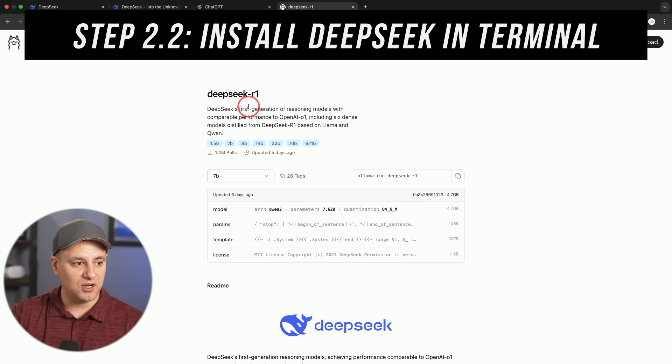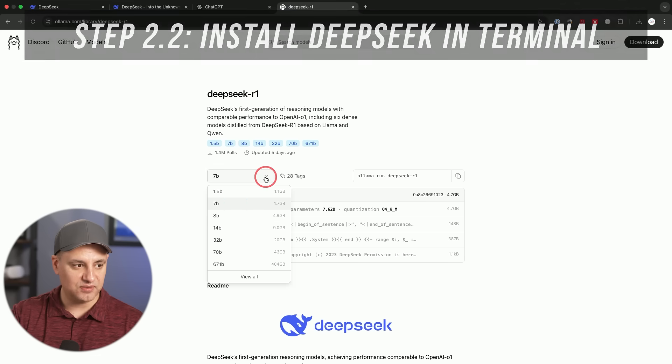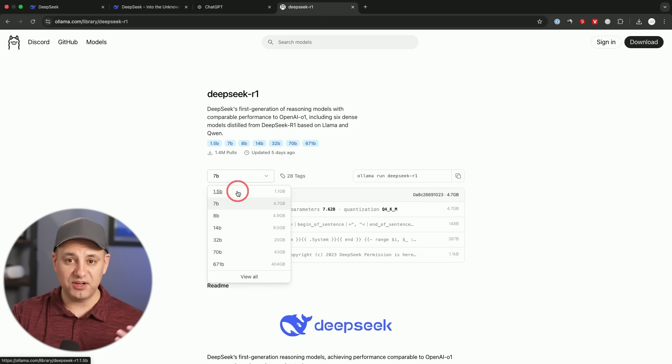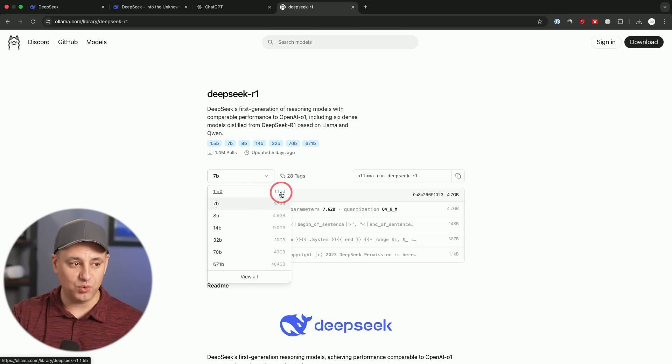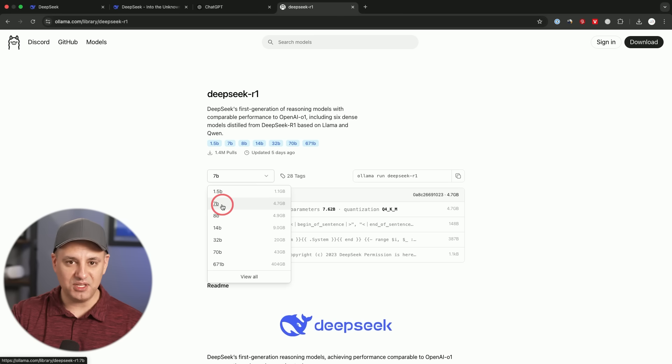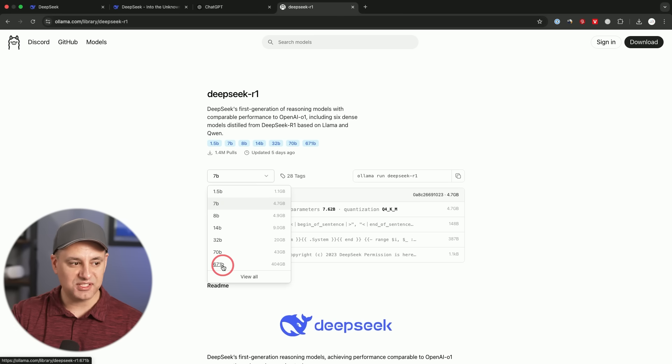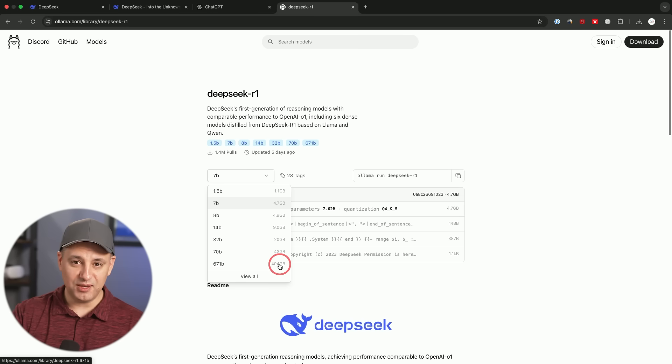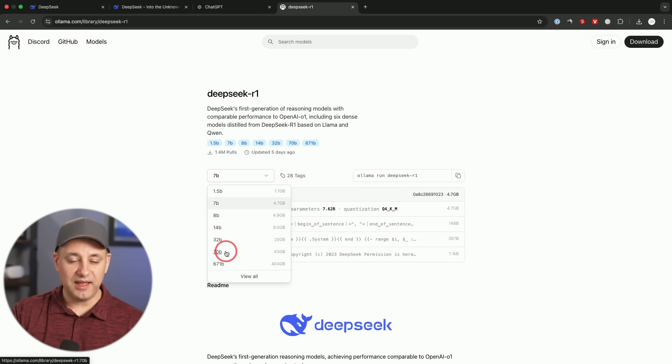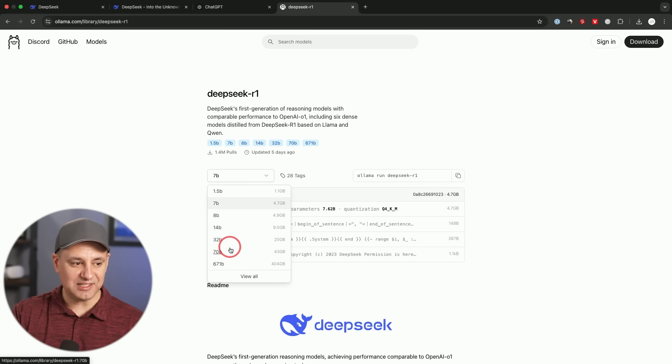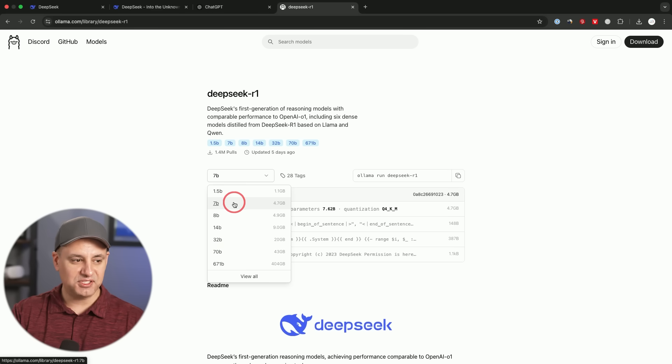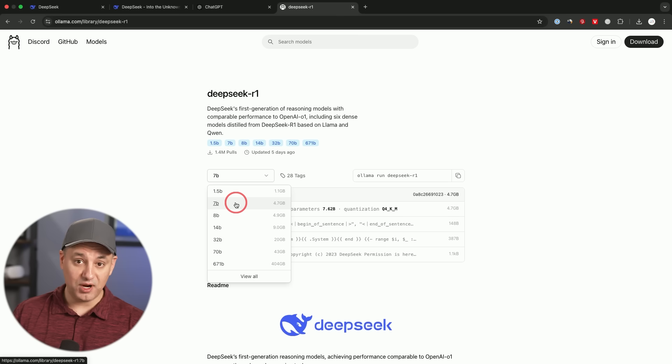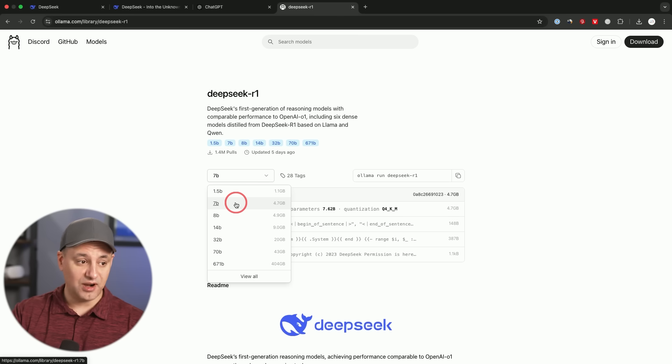So R1 comes in multiple different weights and sizes. If I click this, you'll see that it comes. The smallest version is 1.5 billion parameter. Now that's not going to be very good, but it's going to be very fast and very small. It's only one gigabyte. By default, it's set to the 7b model. And then you could go all the way up to 671 billion parameter model, which is 400 gigabytes. And no computer is going to be able to handle that, at least no consumer grade computer. And depending on how good your computer is, you may be able to get to that 70b model. But I usually recommend for these type of things, start with the 7b model and then see how it is with speed, because it's going to require a pretty beefy GPU, your graphics card, in order to run this properly.